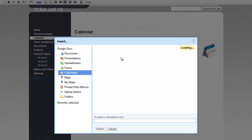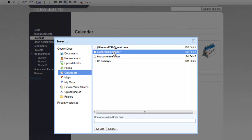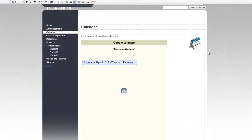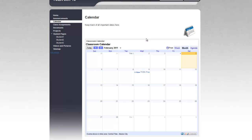You'll now see that the Classroom Calendar shows up. So I'll select that. I have all these options. You'll have to decide what you want to do with those. But for now, we'll just hit Save and save the page.